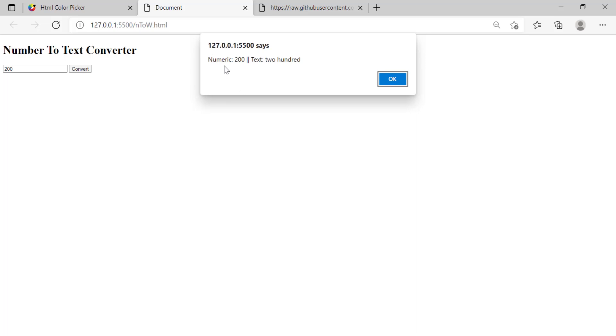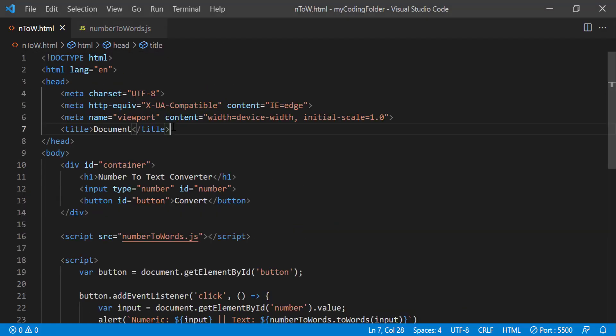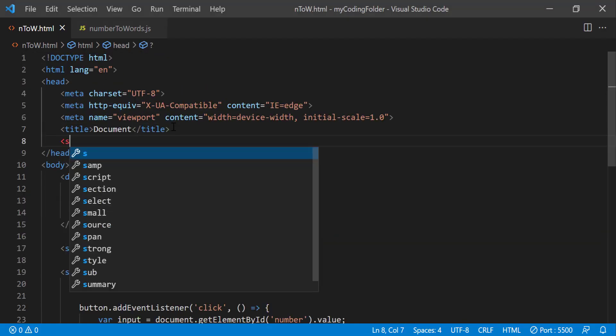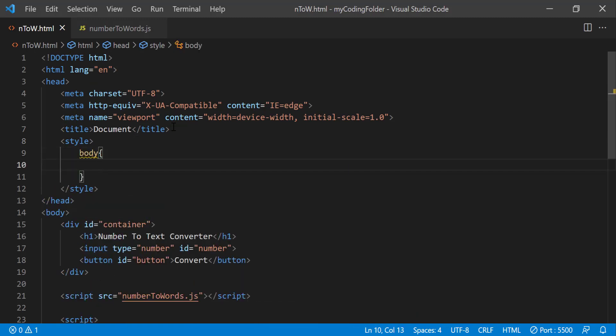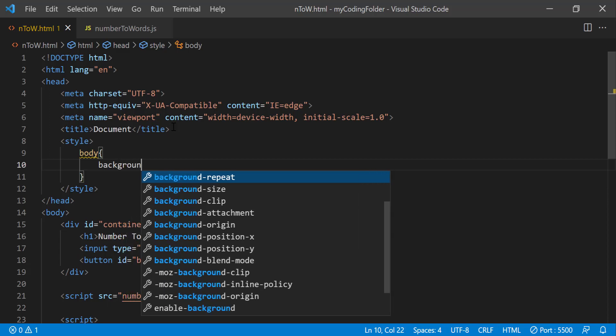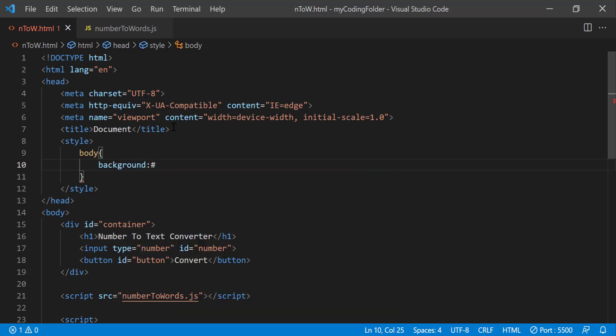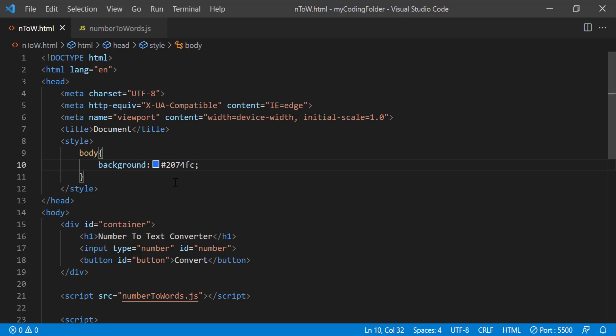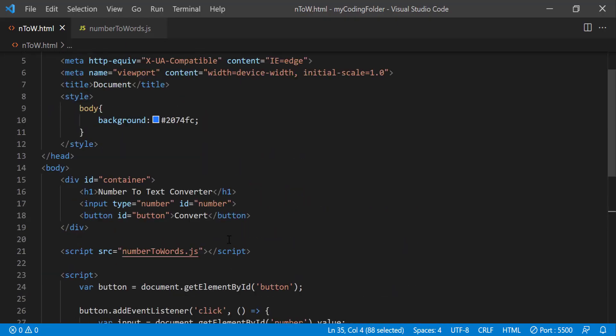Now we can go create our style tags and start styling this up to make it look a little neater. So we'll just give our body background color of hashtag 2074FC which is going to be this light blue color and we can get this link right here, the fonts, the Google fonts link.